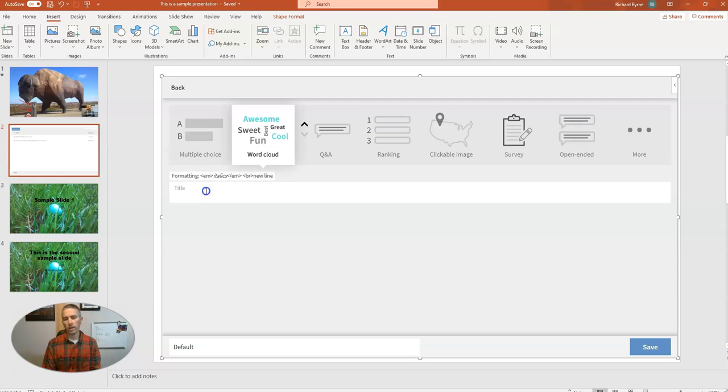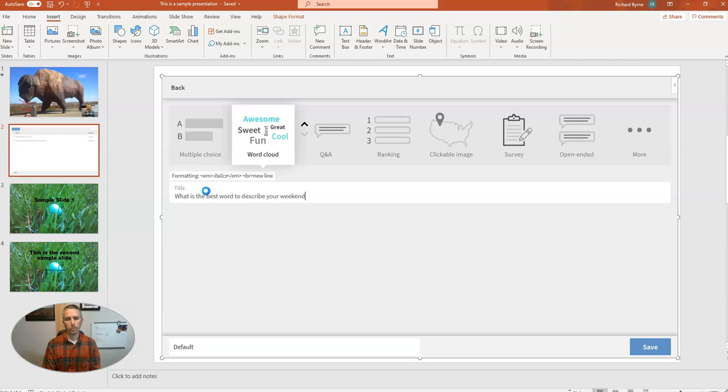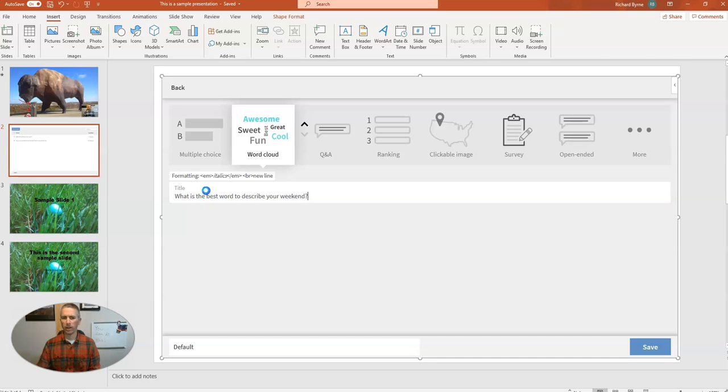And I'll say, what is the one word, or what is the best word to describe your weekend? Good question to ask on a Monday to get a sense of how your class is feeling.